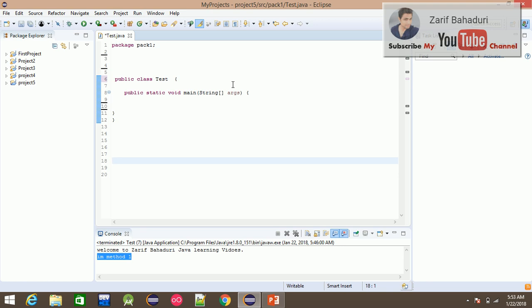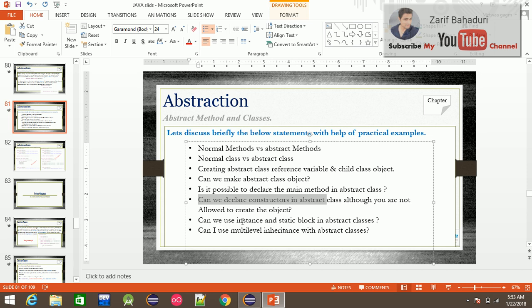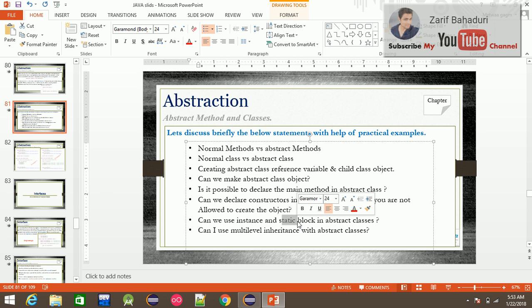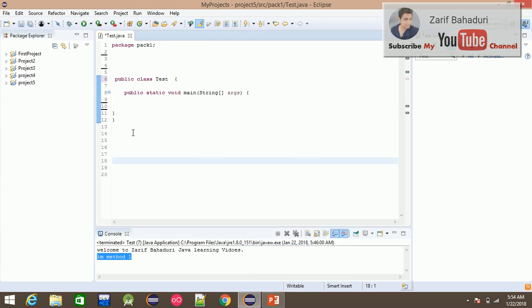Abstract classes can have constructors. If the object has to add to the object, constructors, instance blocks, and static blocks are all available. These operate at the class level. We teach that the answer is yes — constructors, instances, and statements are all valid. The answer is clear and simple.